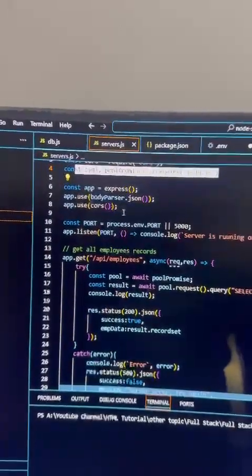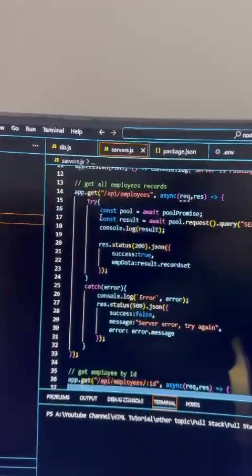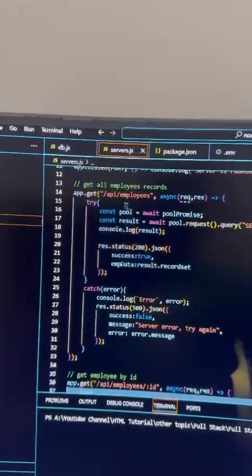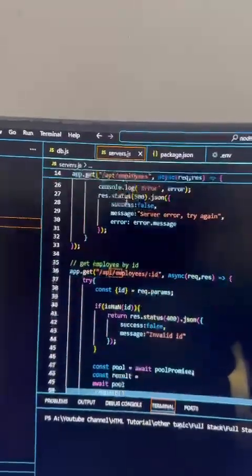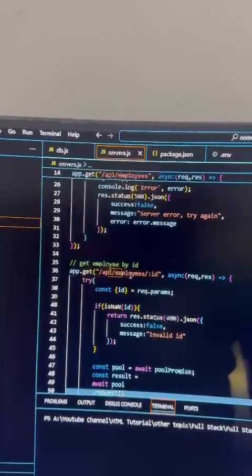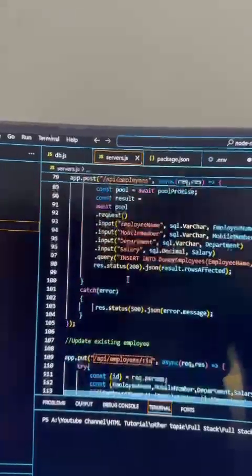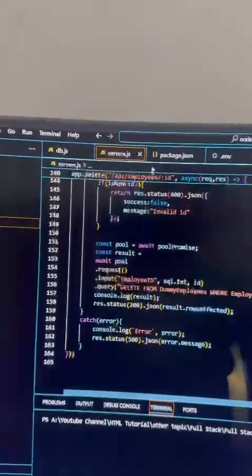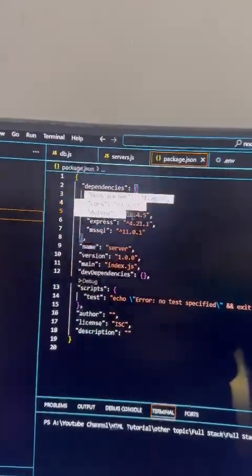And then using Express we can create the files. If you see, this is the GET API and this is the GET by ID. I have all five APIs, and if you talk about the packages, we have these packages.